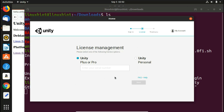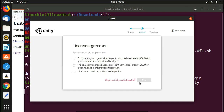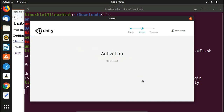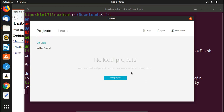The license management screen appears. You can choose Unity Plus or Pro which require a purchase, but Unity Personal is absolutely free. Select that and click Next. It asks about your organization's revenue — options include earning more than $100,000, less than $100,000, or not using Unity in a professional capacity. Select the appropriate option and click Next. Activation is almost complete — you'll see a thank-you message and can start using Unity.